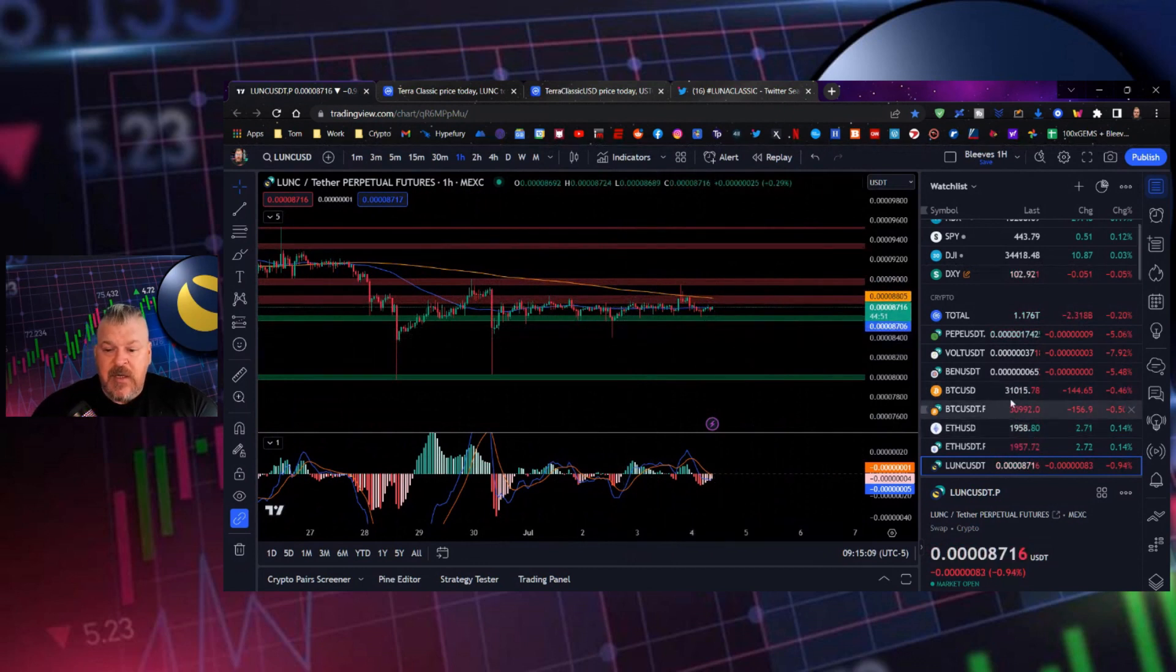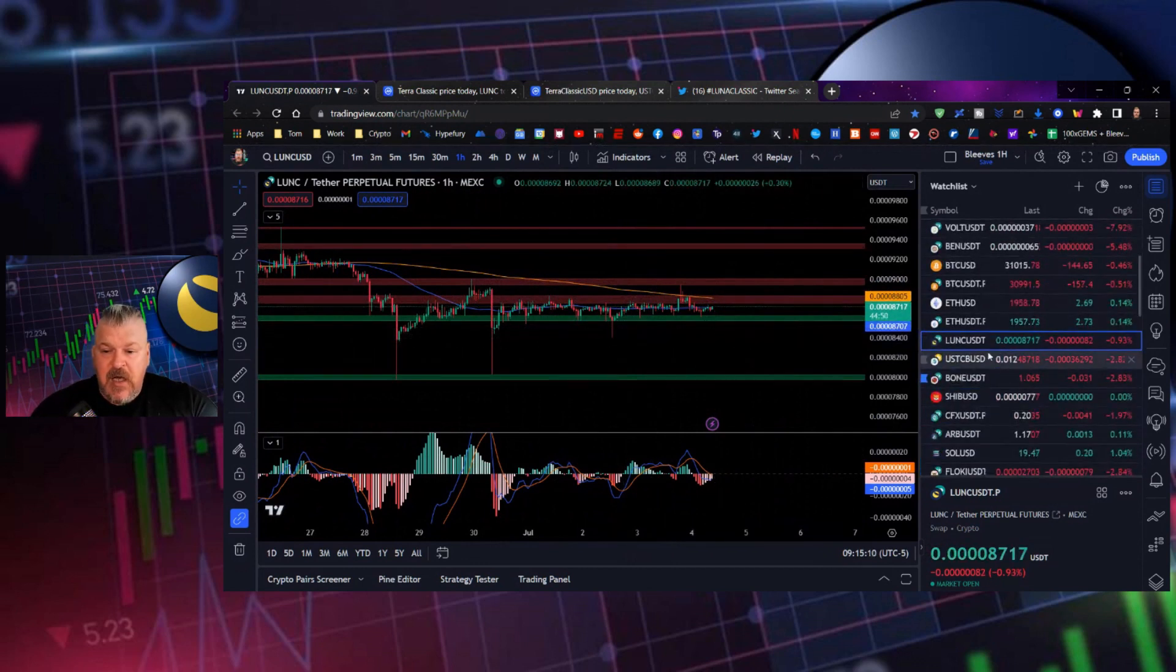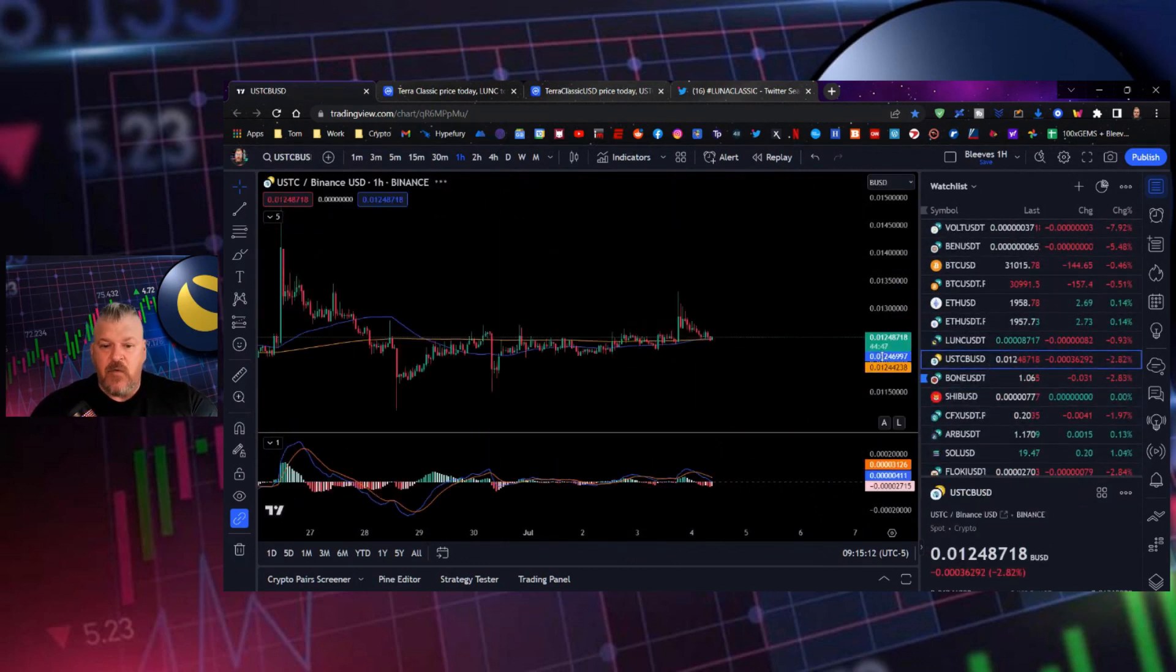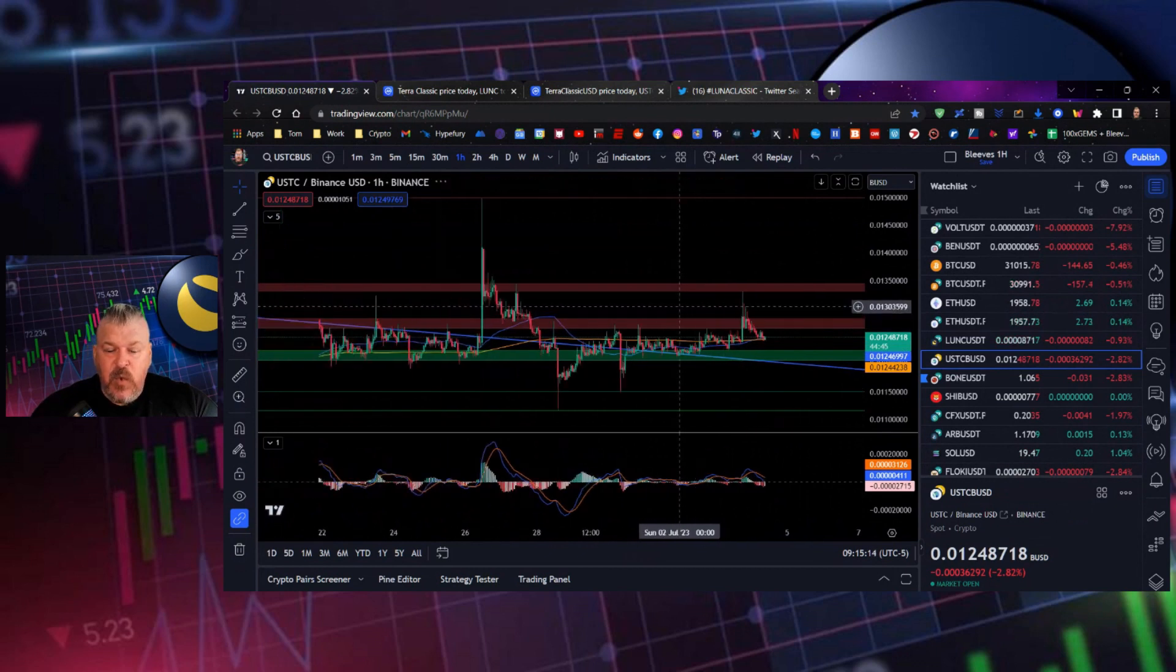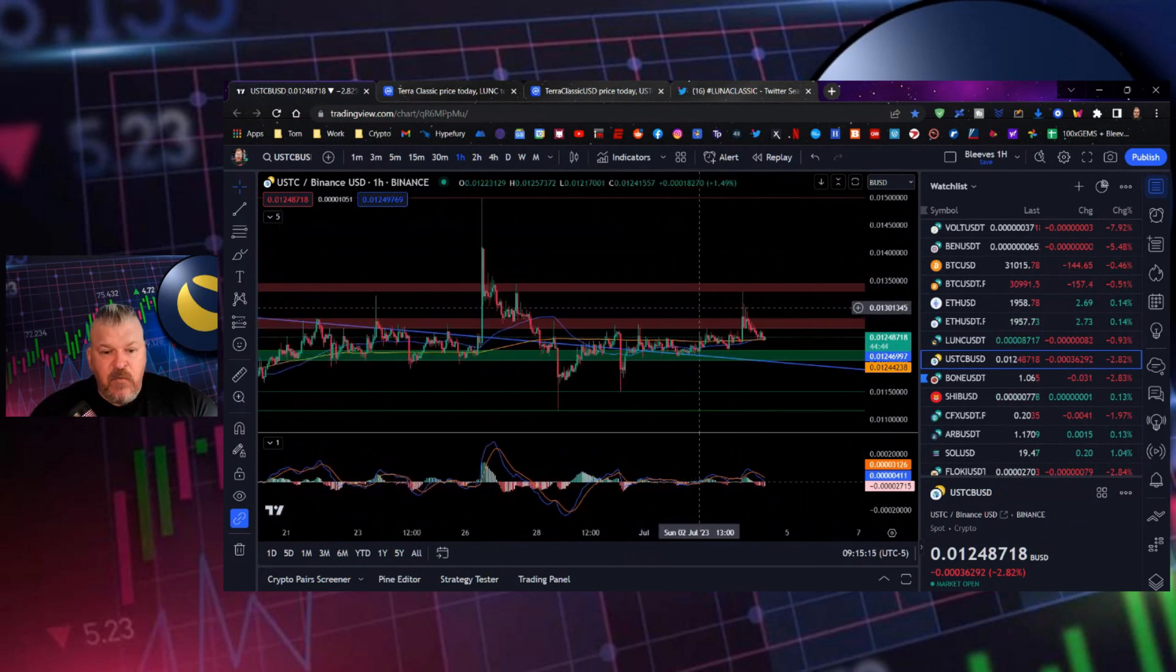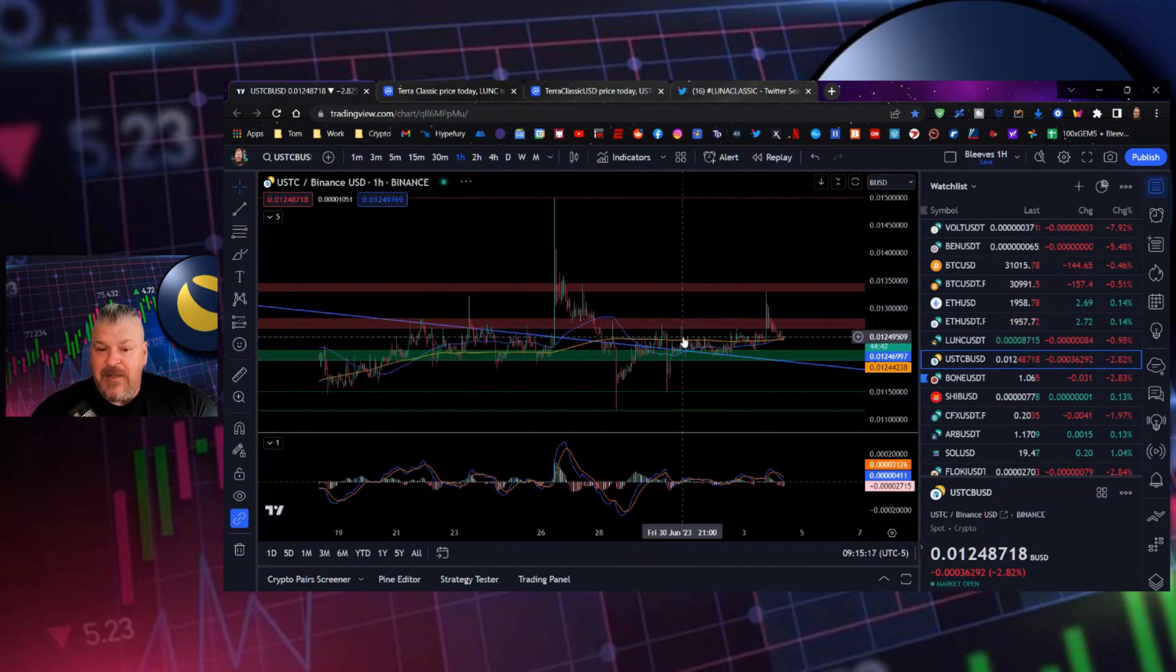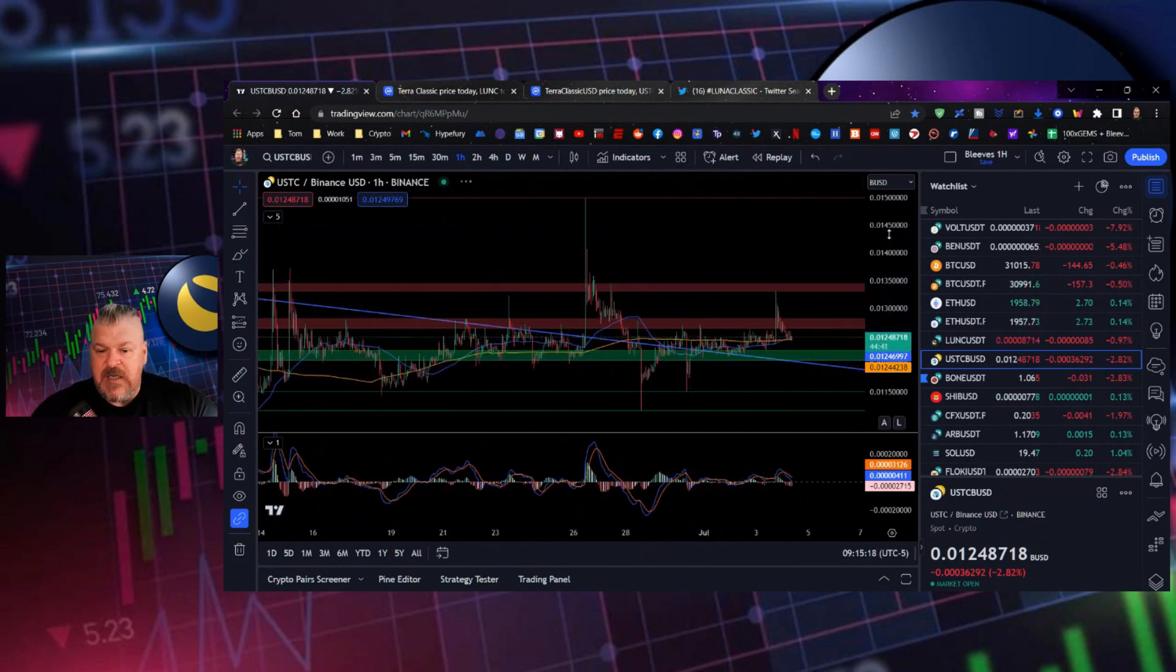I do think that it starts to break to the upside very shortly. And the reason for that, of course, is USTC, which the approval was done for the REPEG. So I think that we're going to see a spike.